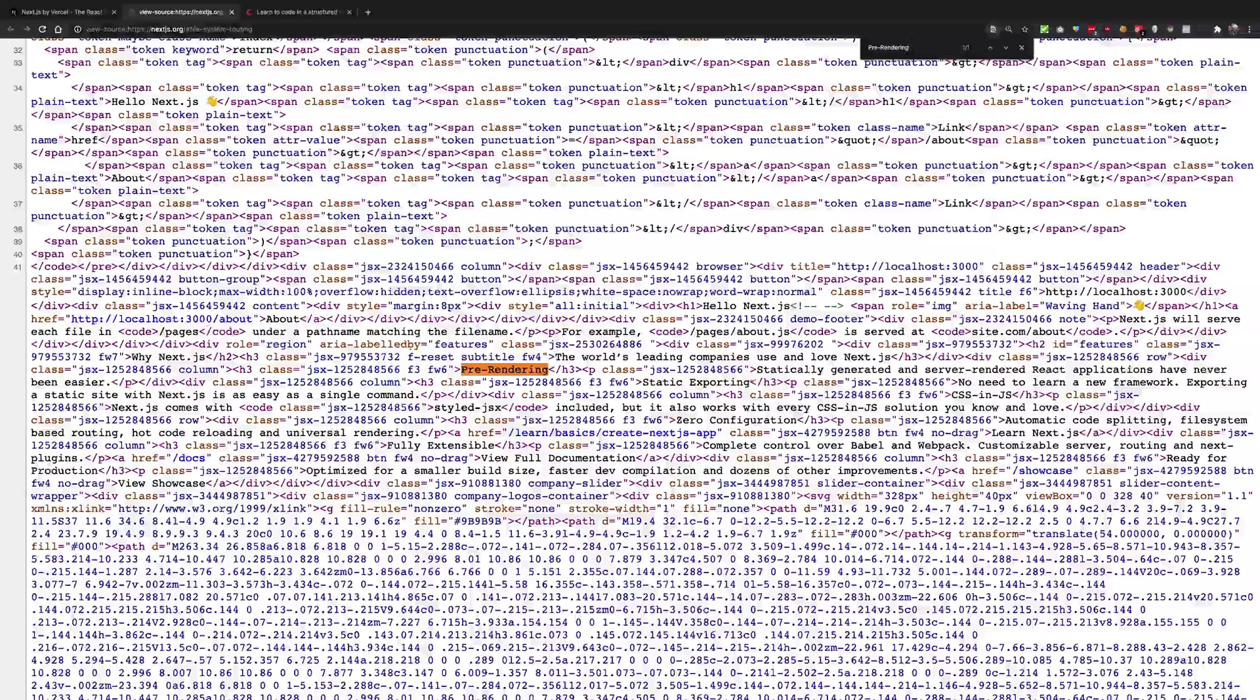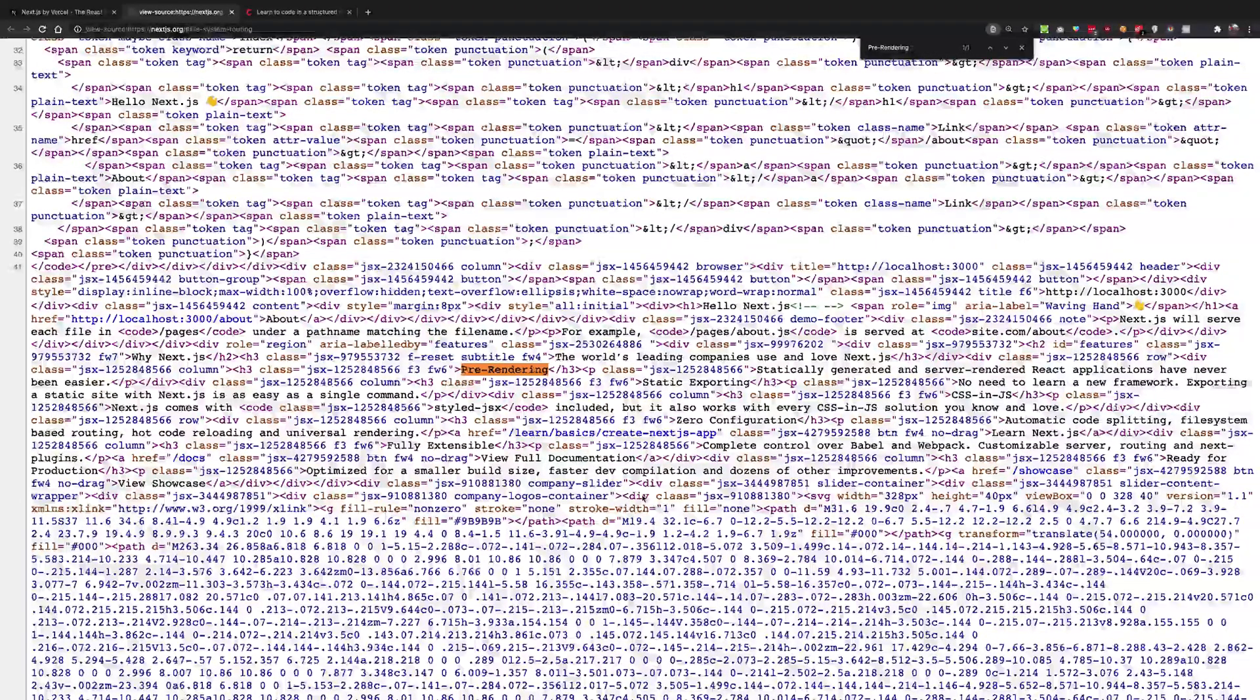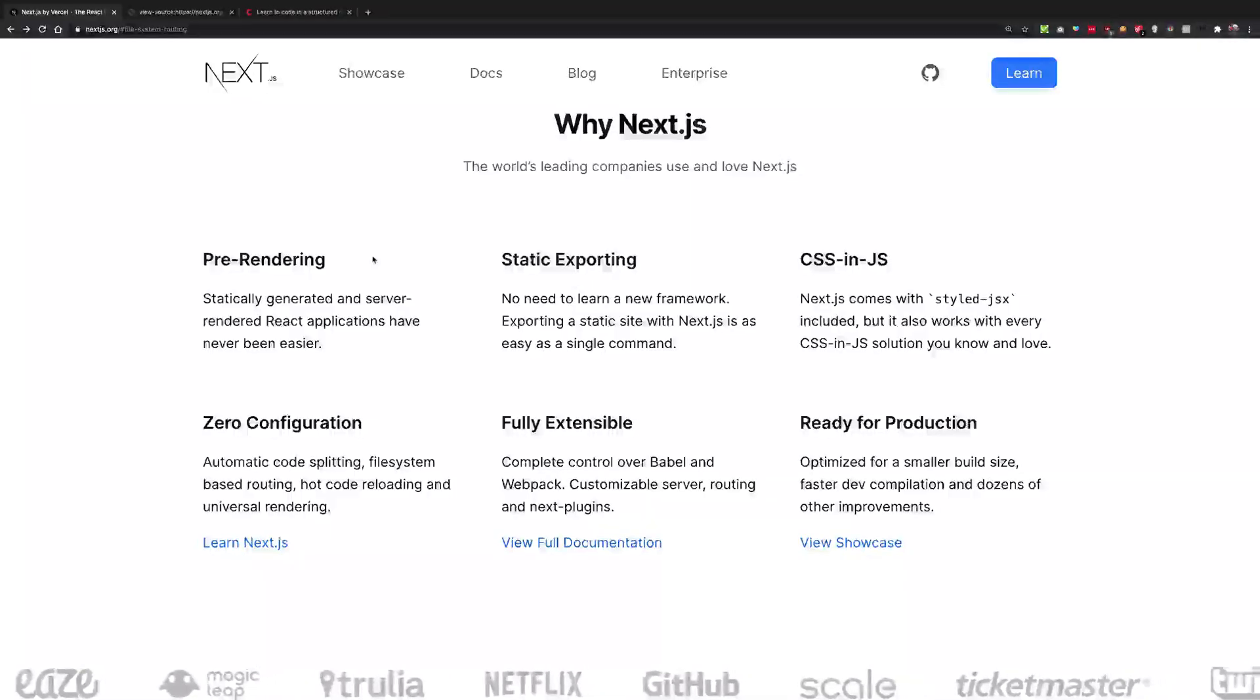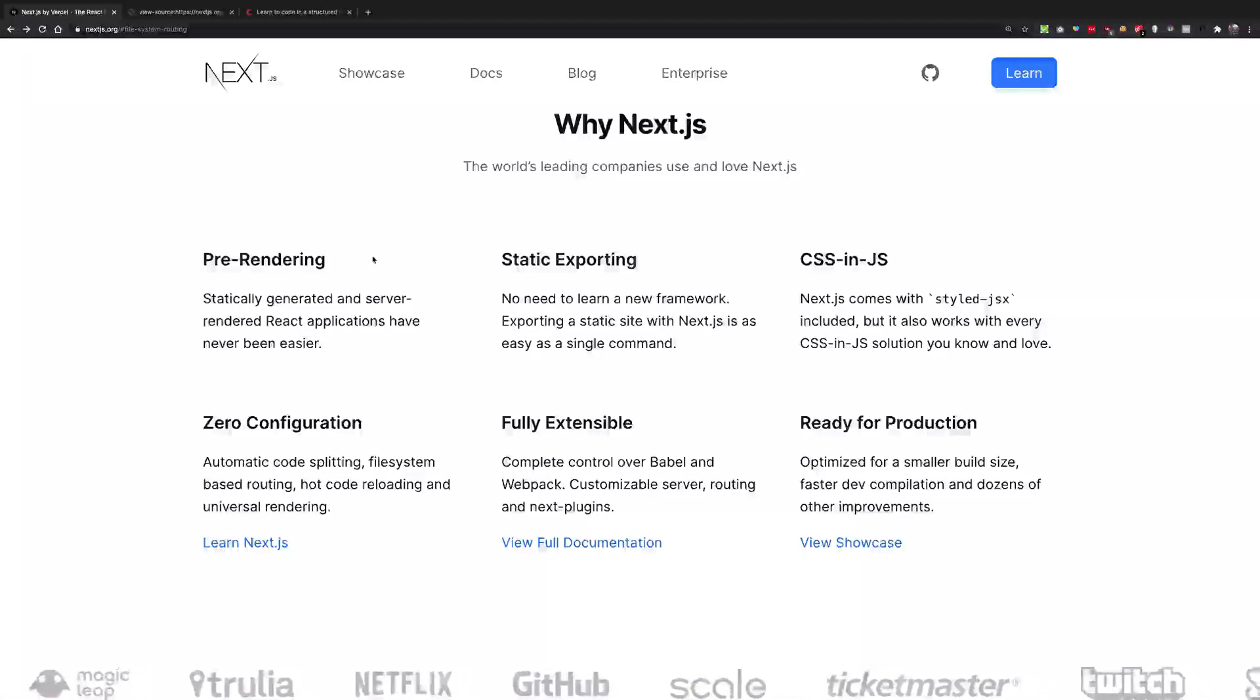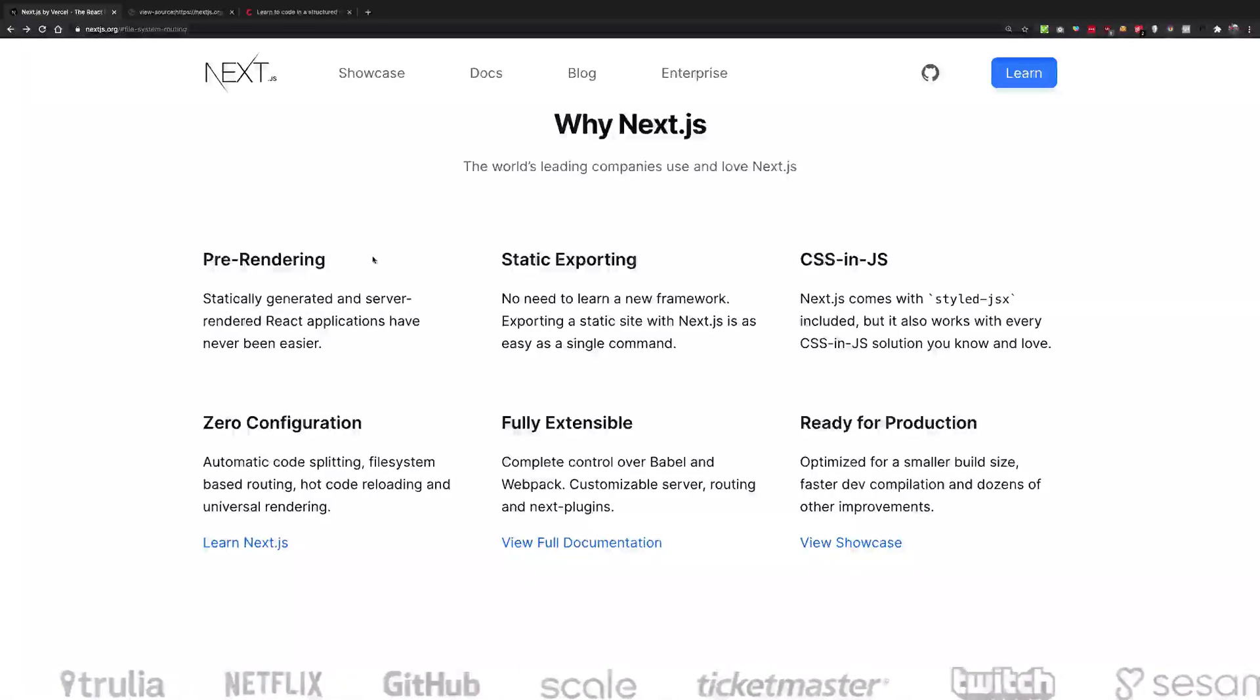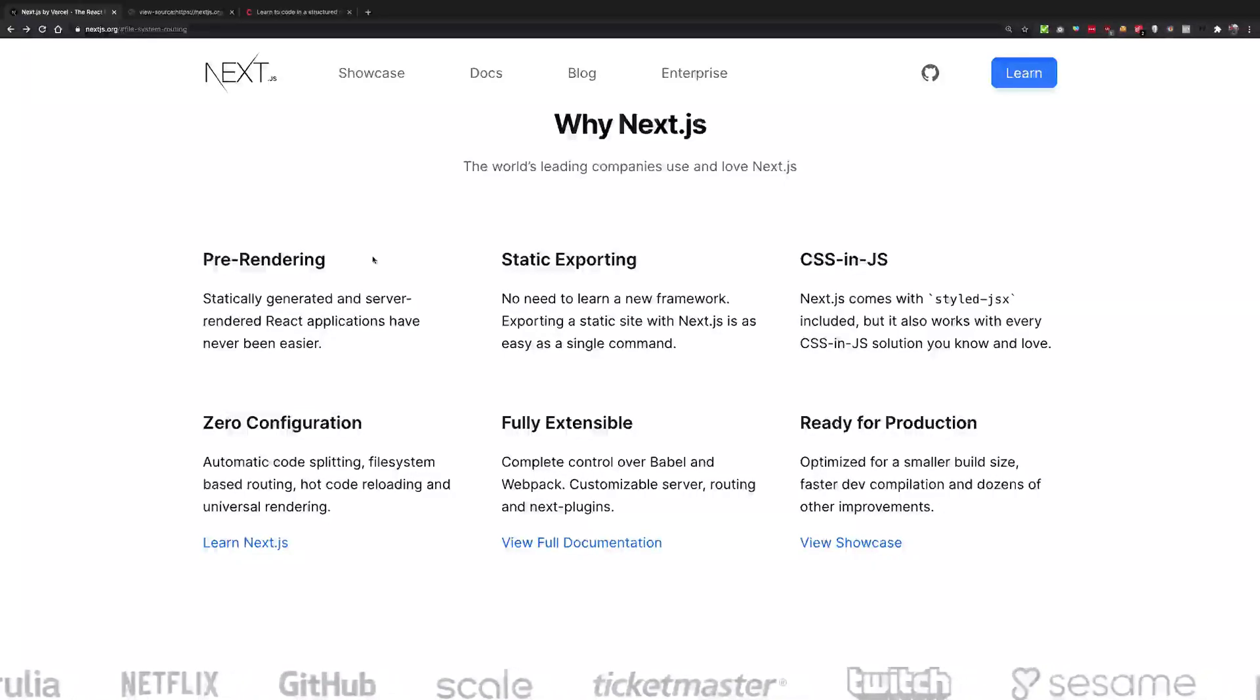So you see that in the case of Next.js, the server is actually sending you the HTML itself. But in the case of React applications, the server sends you JavaScript bundles which are then executed by the browser, and then the output is displayed to the user.